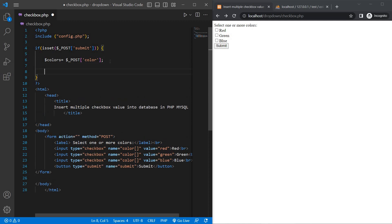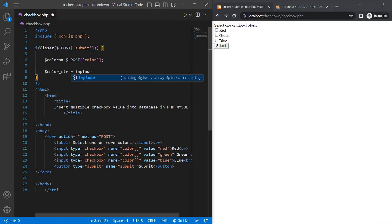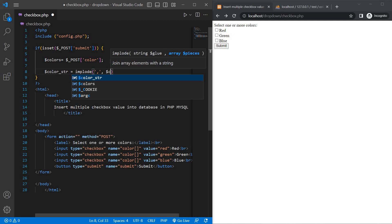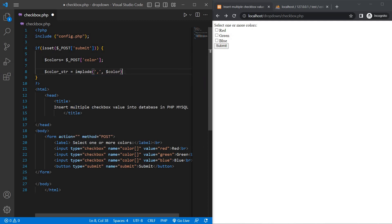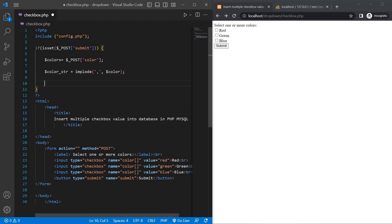Now convert the array to a comma-separated string. Dollar colorStr equals implode comma colors.